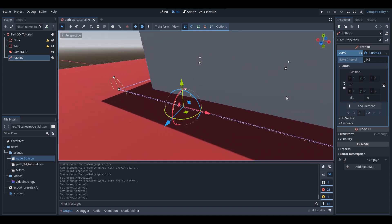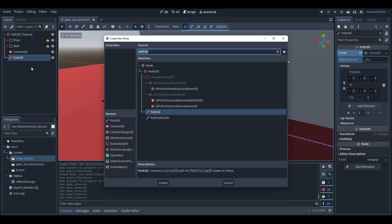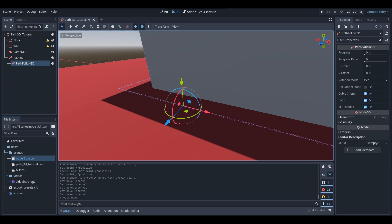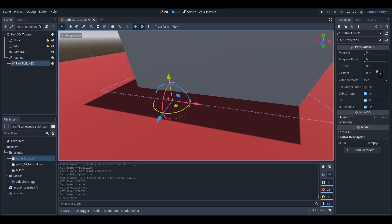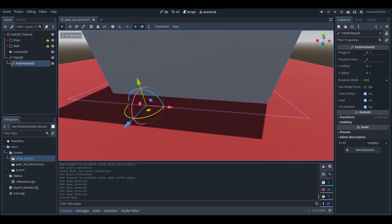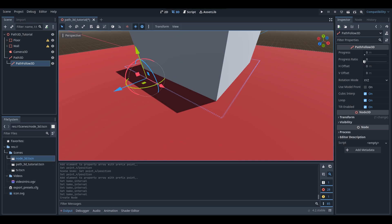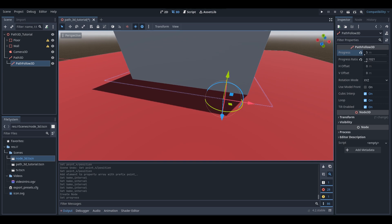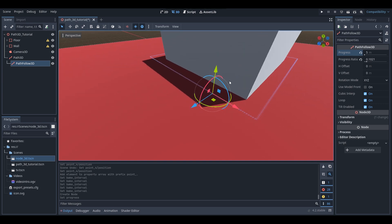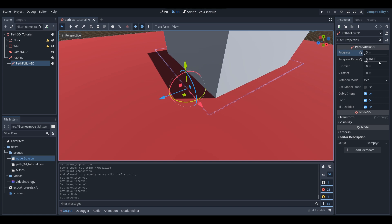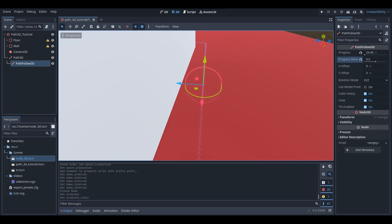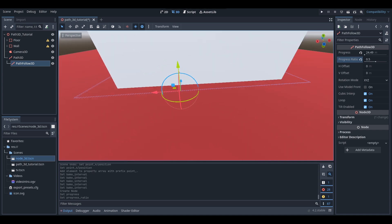Now that we have our Path3D set up, we're going to add a PathFollow3D. Go add child to the Path3D and add a PathFollow3D node. We have a bunch of properties: progress, progress ratio, and a bunch of other stuff. Progress is basically how far the PathFollow3D node has traveled on the path. If I set this to 5, the PathFollow3D node moves up 5 meters on the path. The progress ratio has now gone up to 0.1 — that's the ratio of how far it's gone. If I set it to 0.5, the node is halfway along the path.